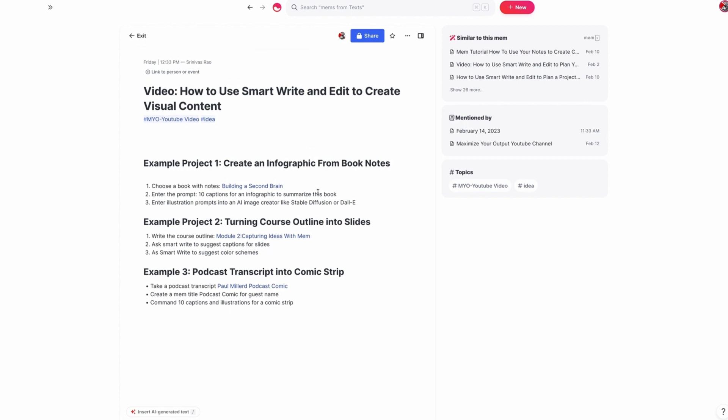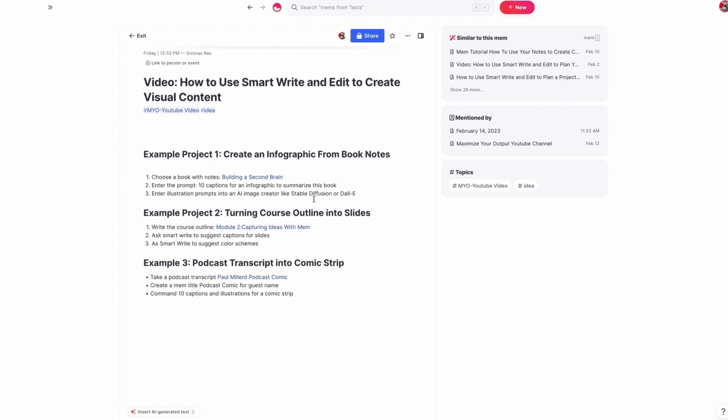And the great thing about this is that even though Mem is primarily a tool for written content, it can actually help you in the process of creating visual content. Because once we put all those captions and illustrations together, we could easily hand that off to an illustrator to bring it to life, or we could create all the illustrations using another AI image generation tool.